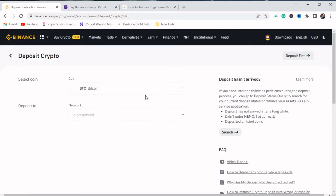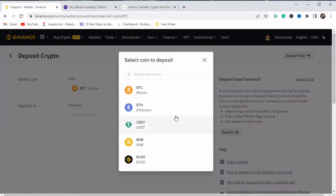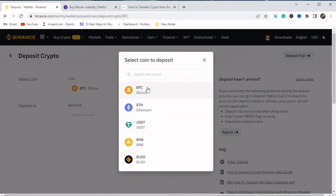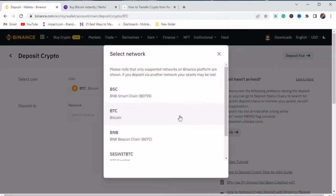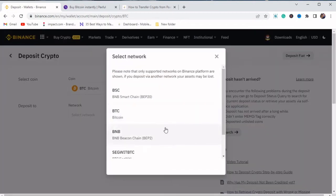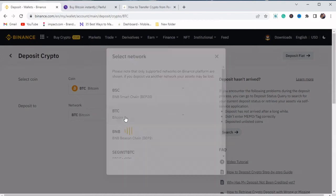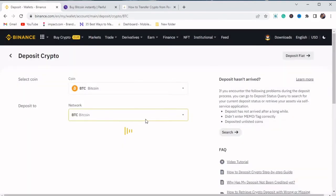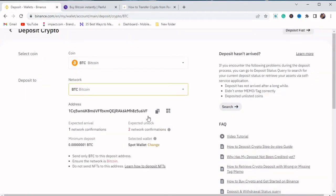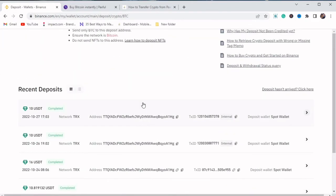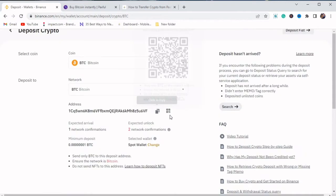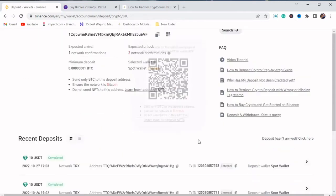Then we can select the cryptocurrency that we want to receive from Paxful. So if we are receiving Bitcoin, we just select Bitcoin. Then we select the network address. So we are choosing BTC as our network address. It's very important. You guys make sure you are copying the right network address.